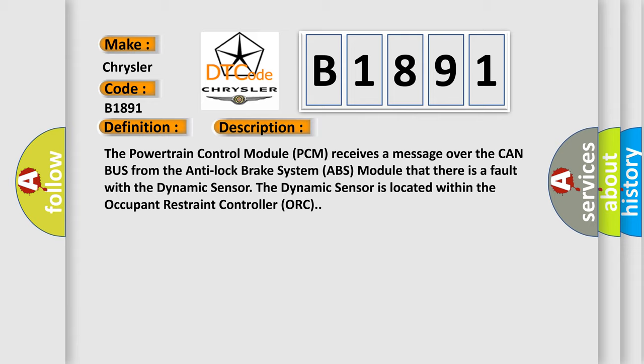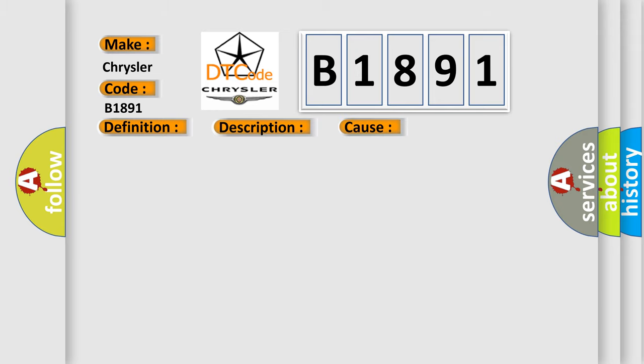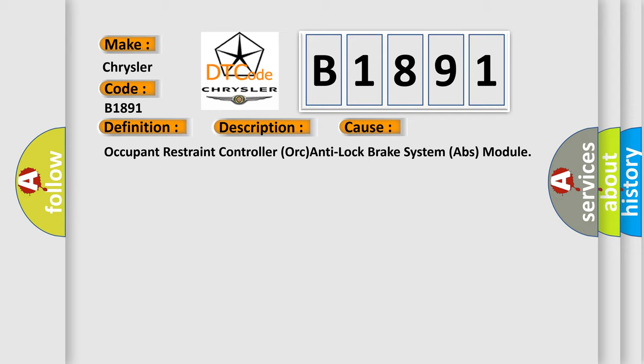The Dynamic Sensor is located within the Occupant Restraint Controller (ORC) Anti-lock Brake System (ABS) module. This diagnostic error occurs most often in these cases.